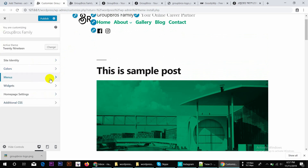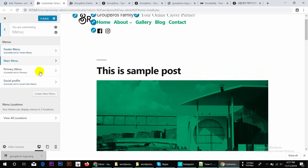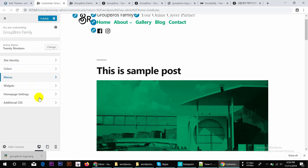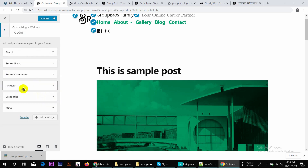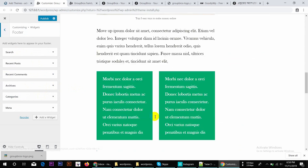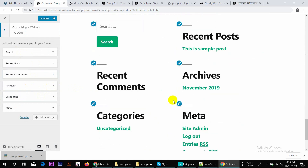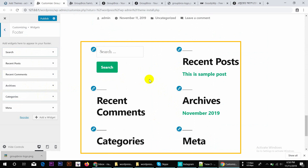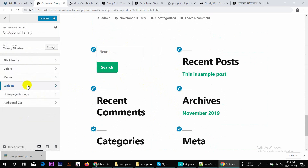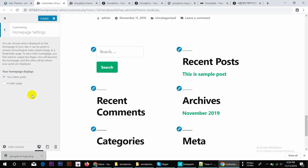I need to select the Primary Menu, which is the main menu. I need to go to the menu and select it. The options are available so we can change the widgets and the homepage settings.